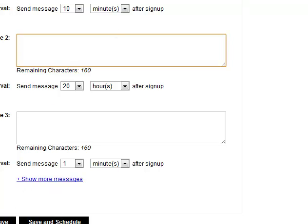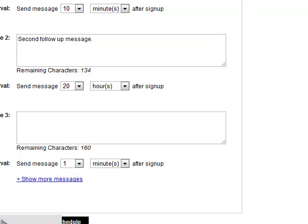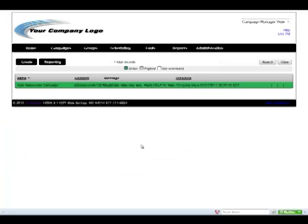Once we've scheduled in all of our follow-up messages, then we're just going to hit save to launch that keyword and it is now active and ready to use.